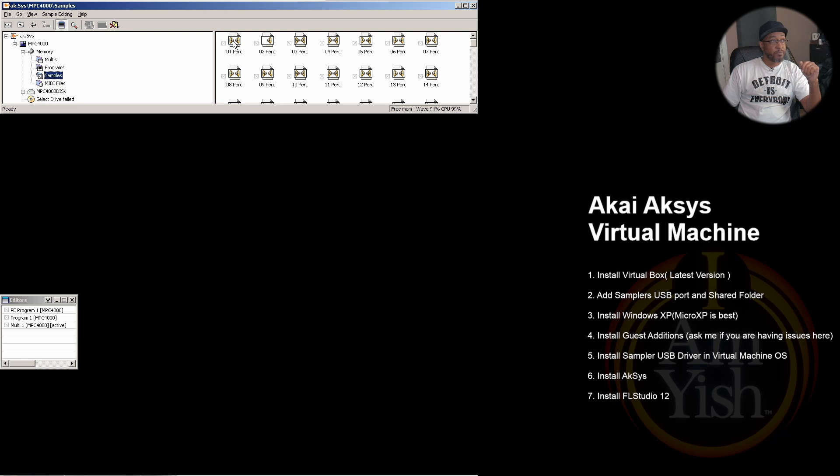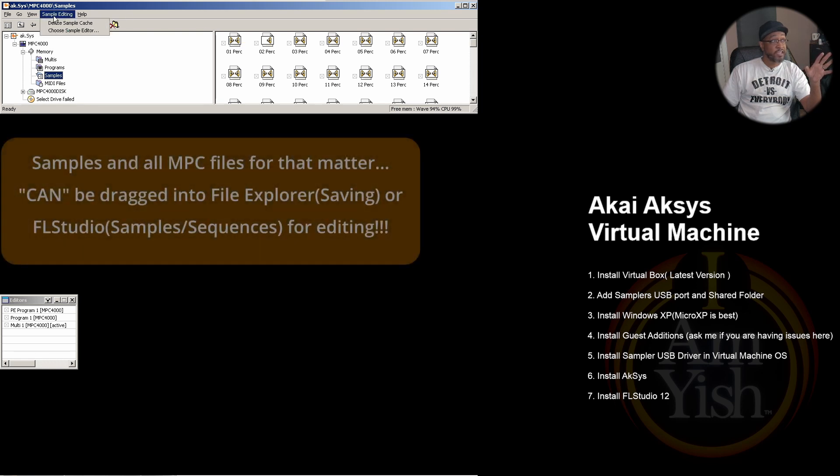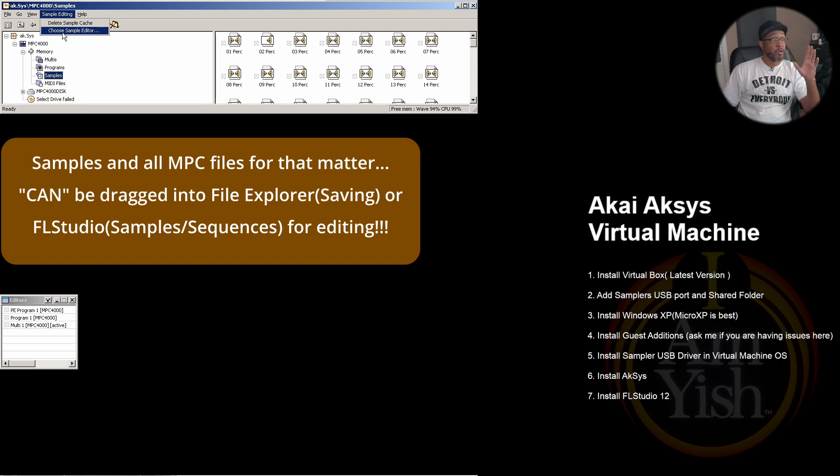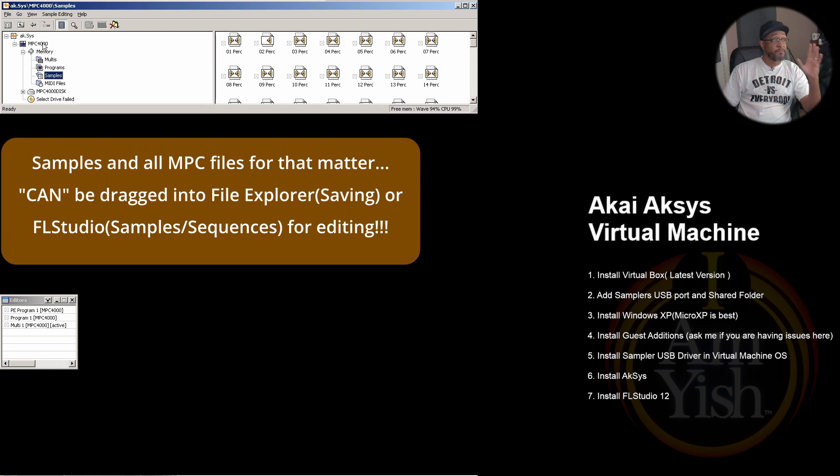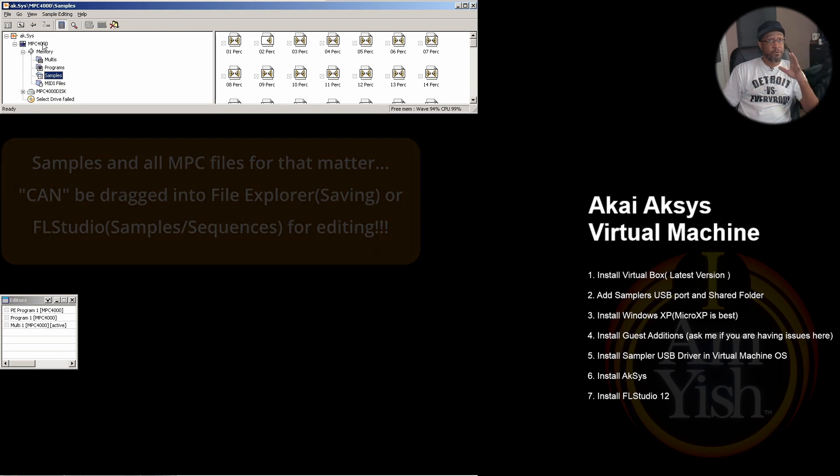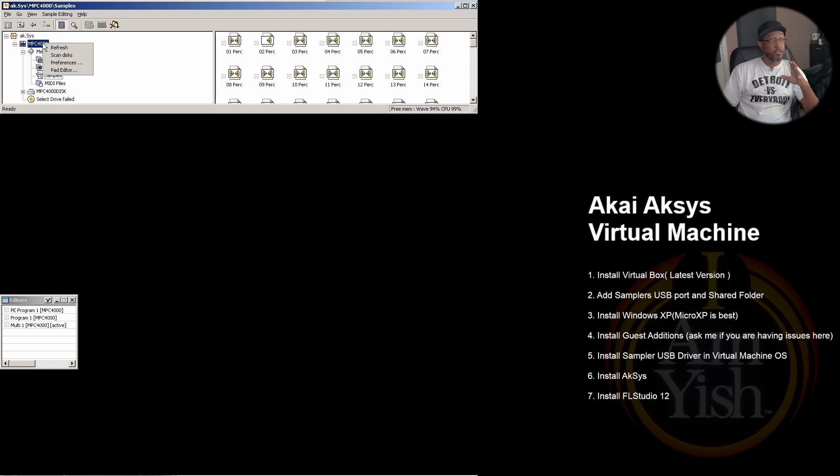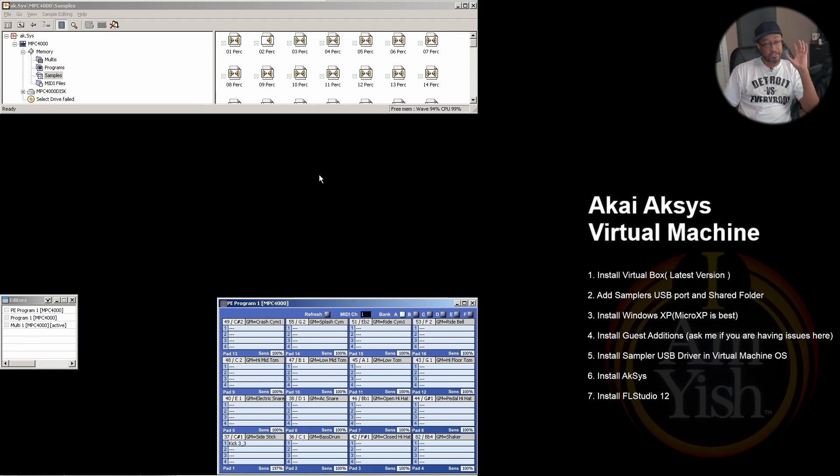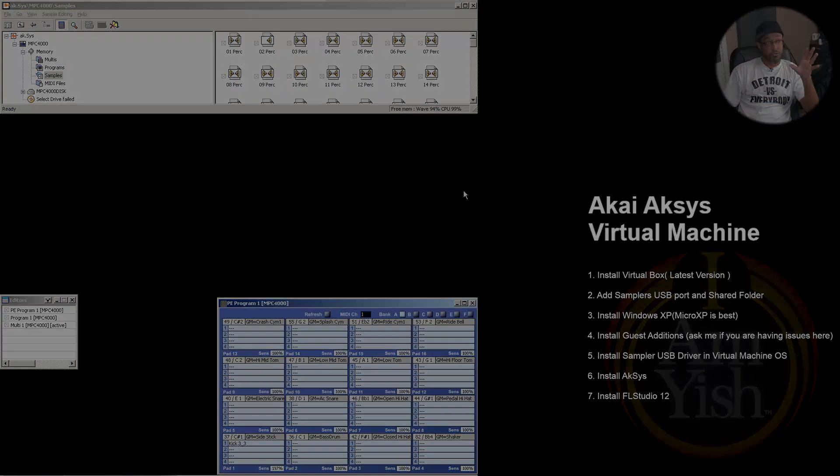Next would be samples. Now you can't edit samples directly, but you can set an actual audio editor for your sampler through here. But in this case we won't even need that. And then finally for the MPC 4000 alone, if you right-click on where it says MPC 4000, you have the pad editor. Let me show you why this is so powerful.